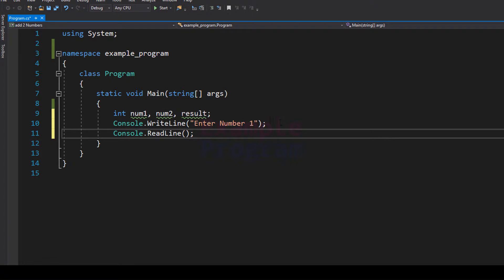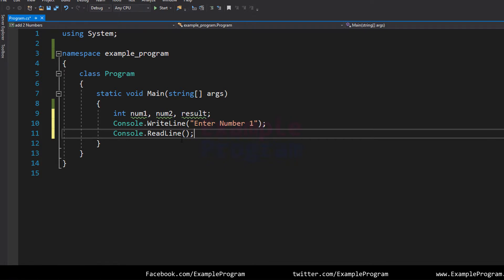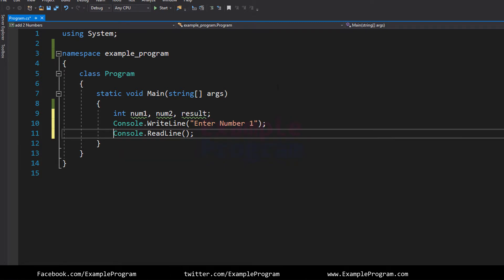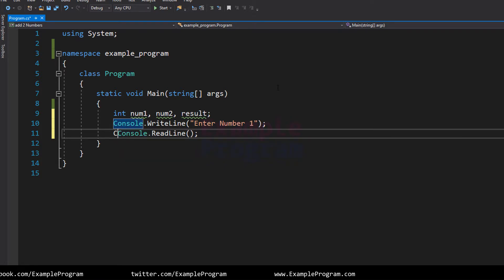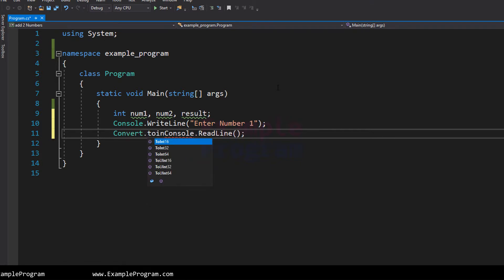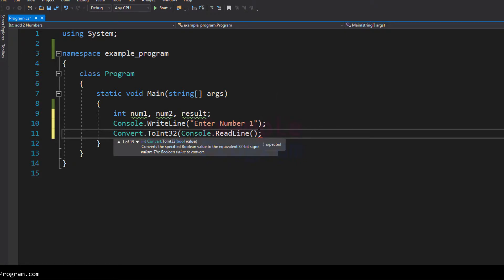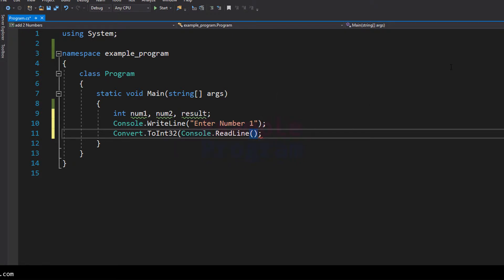For example, if the user enters the number 10, then Console.ReadLine will read that input as a string value. So what we have to do is convert that number from string form to integer form, and we can do that by using the Convert.ToInt32 method.